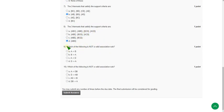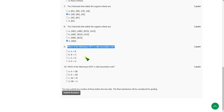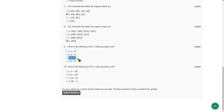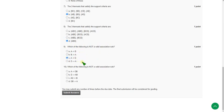Moving on to question nine — which of the following is not a valid association rule — the answer is option C: A goes to D. That is not a valid association rule, so option C is correct. Many others are giving option D or option B, but those are wrong; option C is the correct answer.